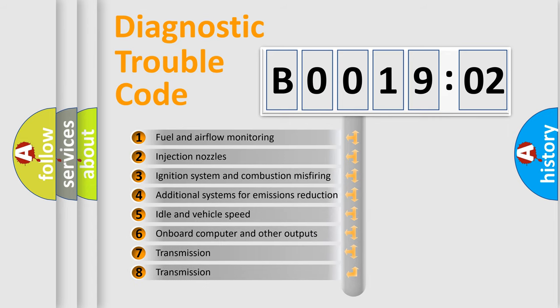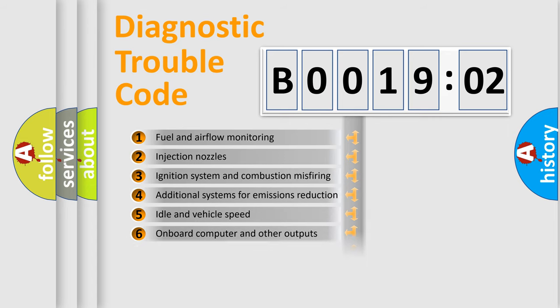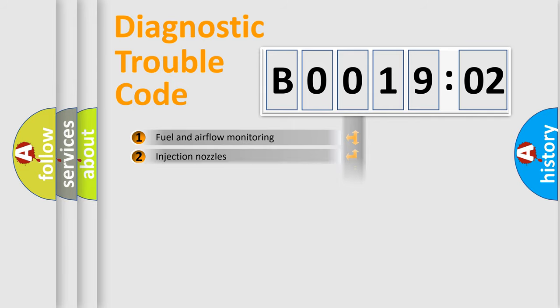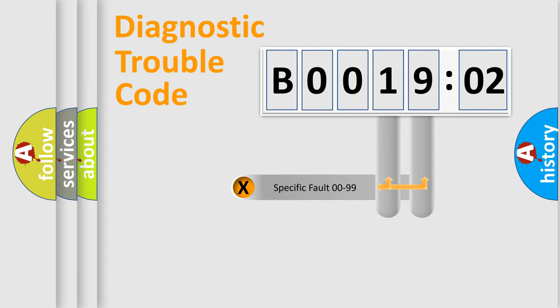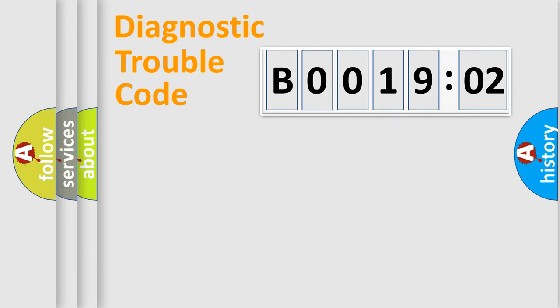The distribution shown is valid only for the standardized DTC code. Only the last two characters define the specific fault of the group.